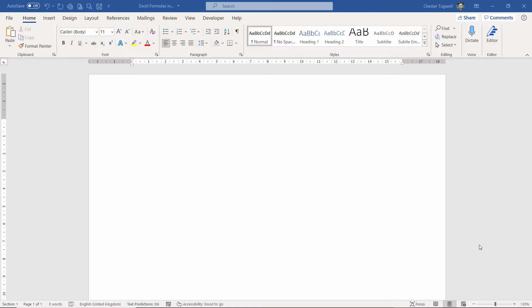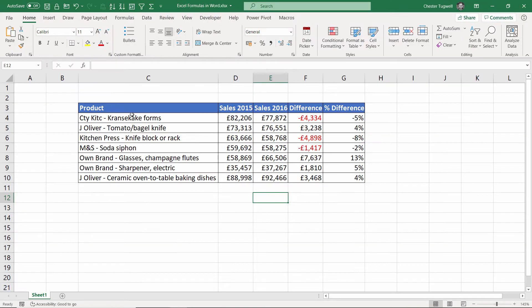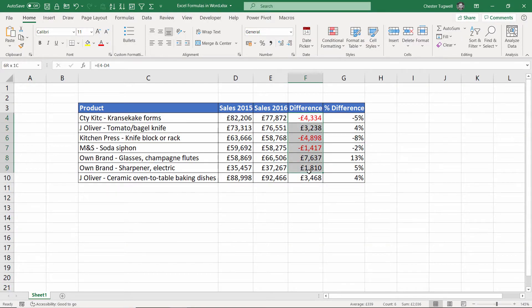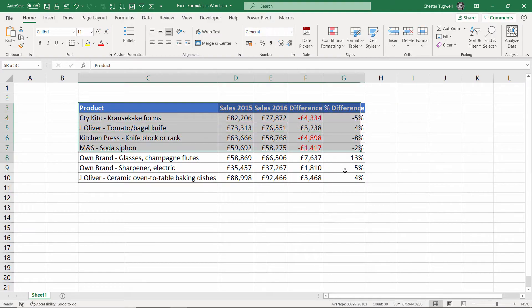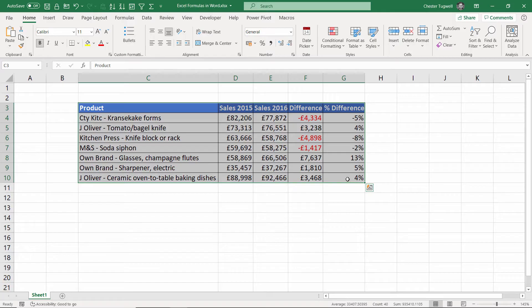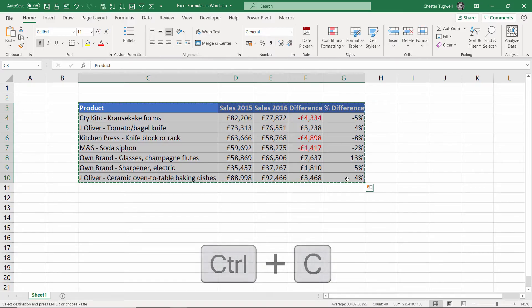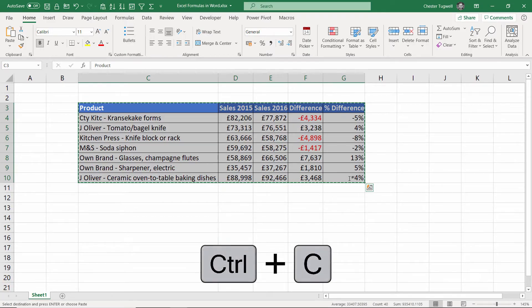Let's start with copying and pasting from Excel into Word. So here's the data that I want to copy into Word, and my formulas are in columns F and G. This is really quite simple. I select my data and I copy, so control C, and then I switch over to Word.